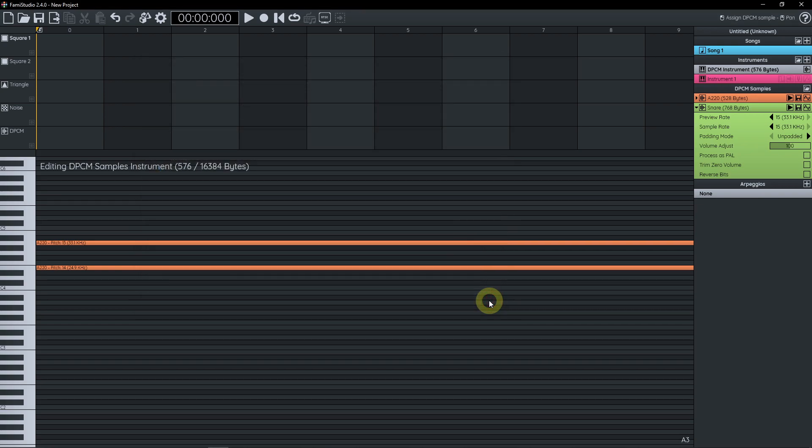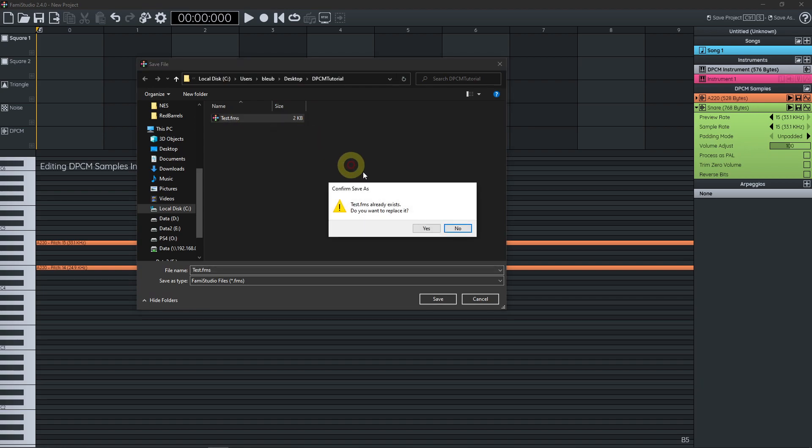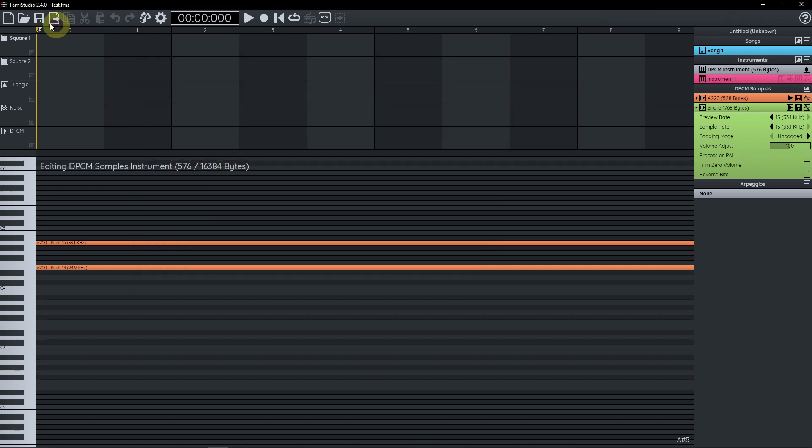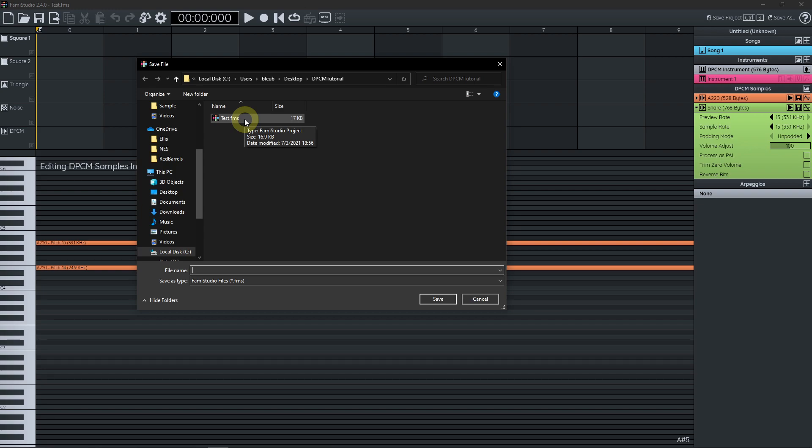Another thing that's worth mentioning is that because we're kind of loading all these wave files in the FAMIStudio project, your FAMIStudio project might get a little bit bigger if you load a huge quantity of samples. So here, I'm just going to save the project here. And if we look at the file size here, it's 17 kilobytes, which arguably is not very huge, but we can easily reach hundreds of kilobytes if we load a lot of samples.